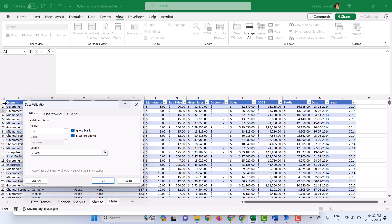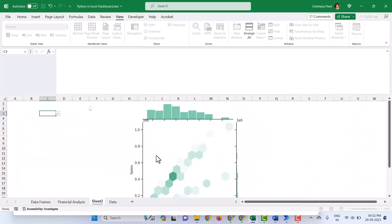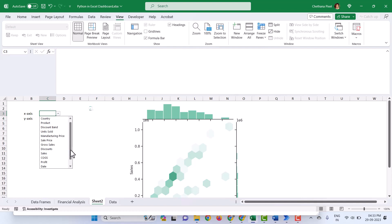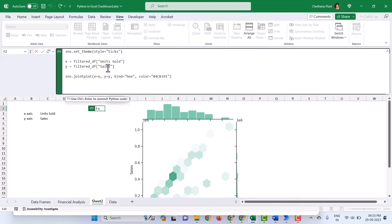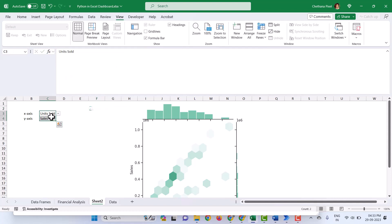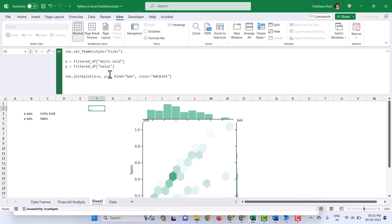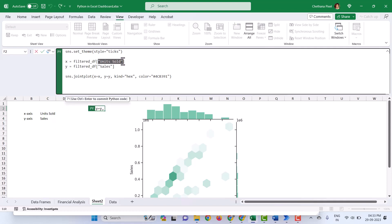Go to Data and select only the header row. Click OK. I'll copy and paste this one more time — one for the X axis and one for the Y axis. The current X axis is Units Sold and Y axis is Sales. These are the same values selected here. I need to link these two cells to the chart. Remove the hardcoded field names and select the cell reference for X axis, then remove 'Sales' and select the cell reference for Y axis. Hit Control Enter.